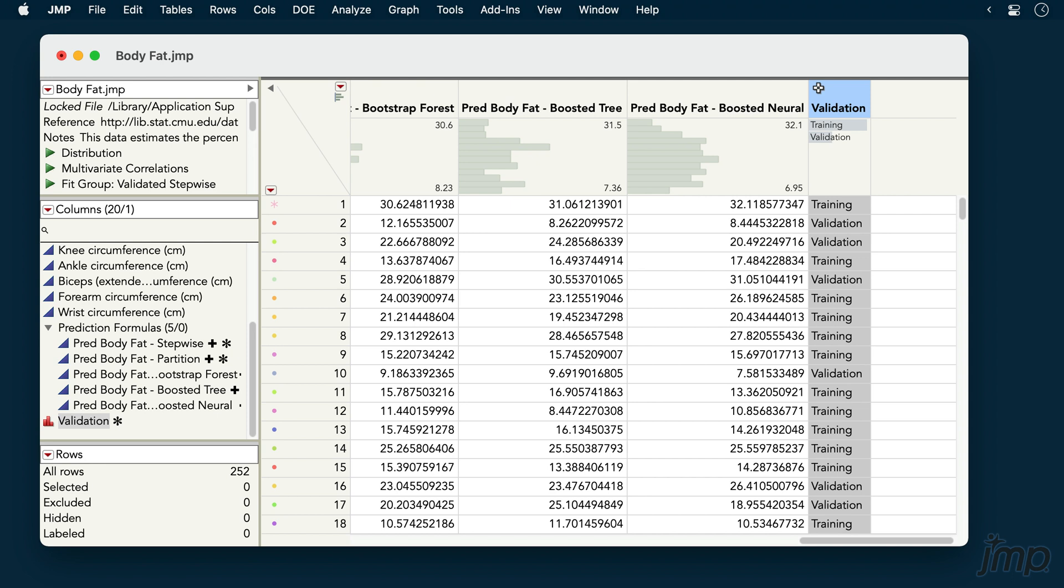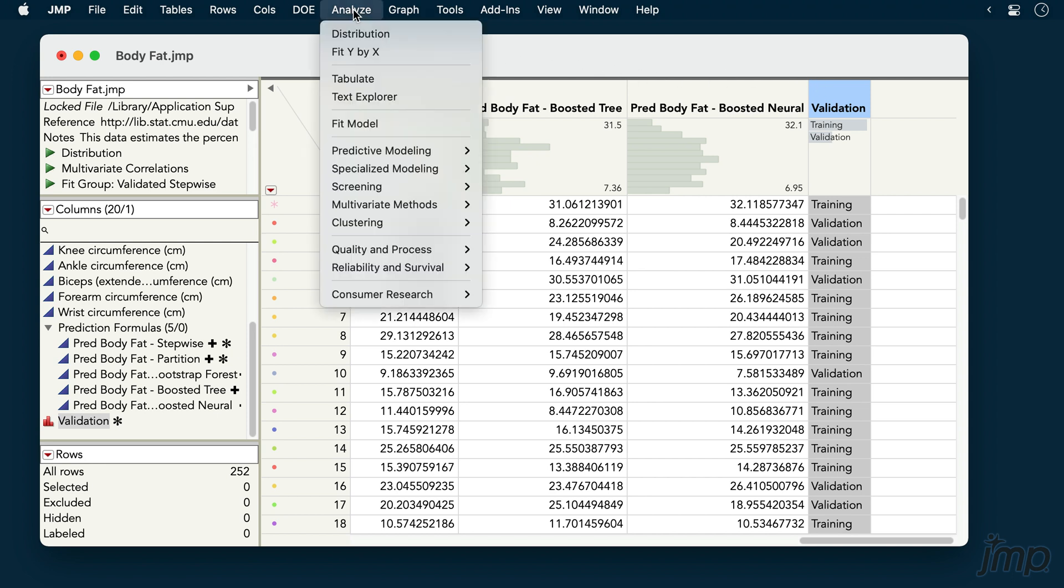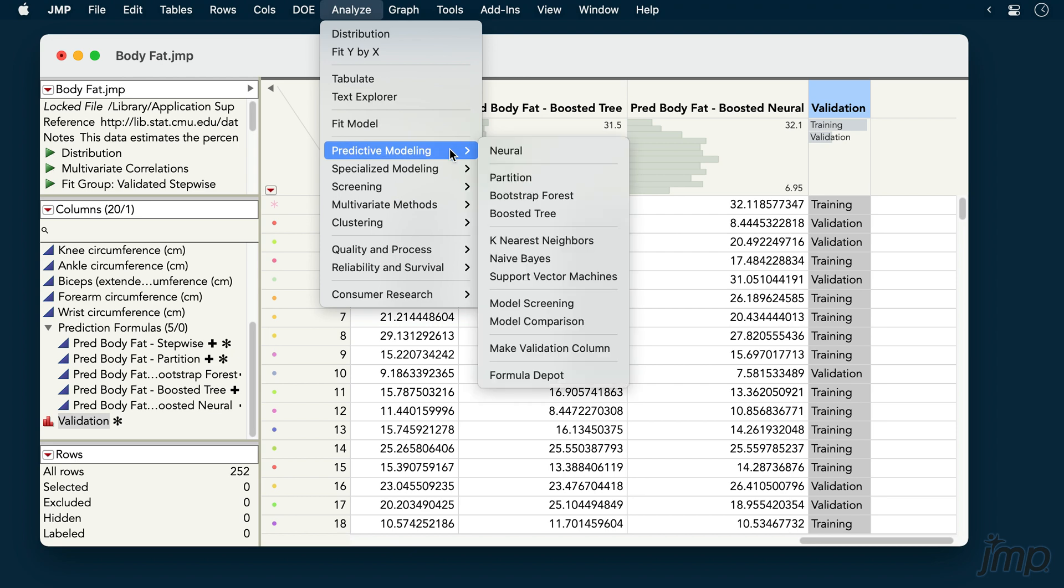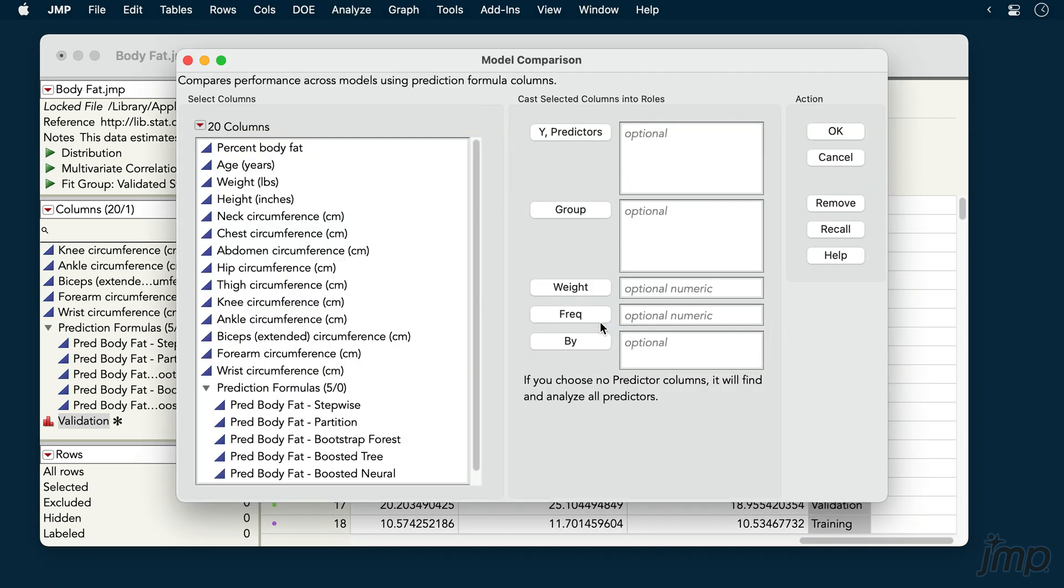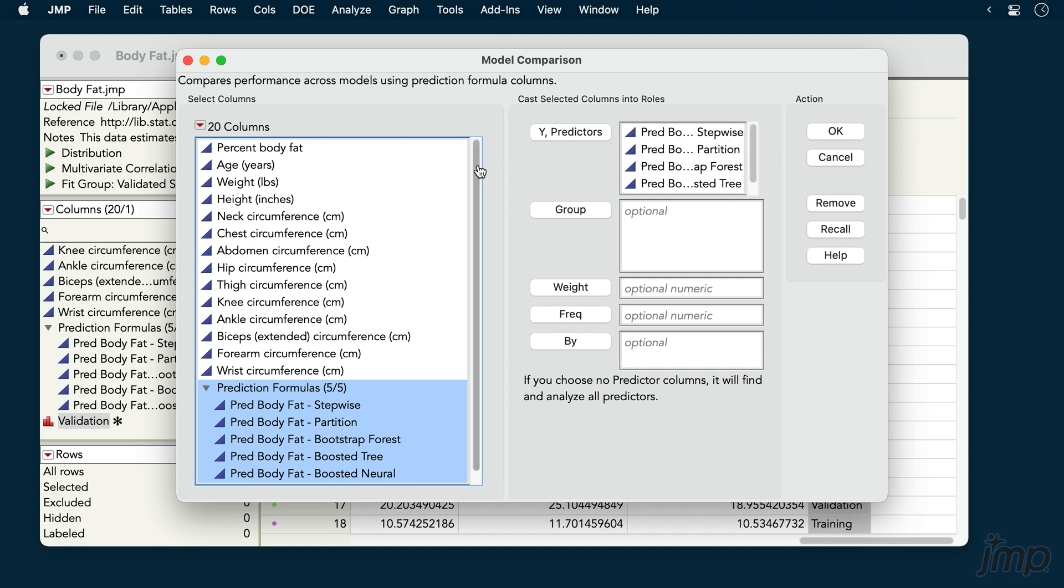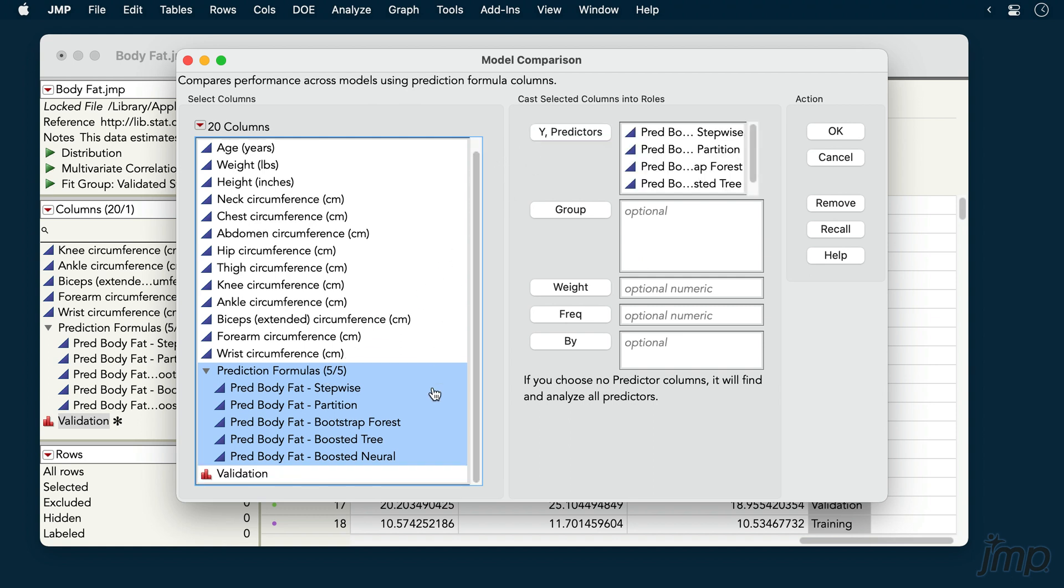To compare the model's performance on training and validation sets, we'll go to Analyze, Predictive Modeling, and select Model Comparison. We'll place our model formulas into the Y predictors role and our validation column into the By role.